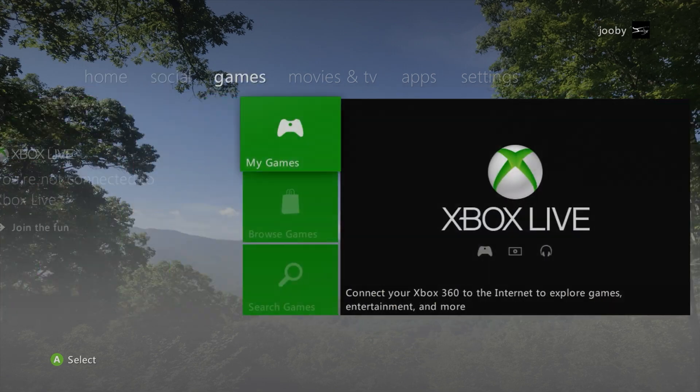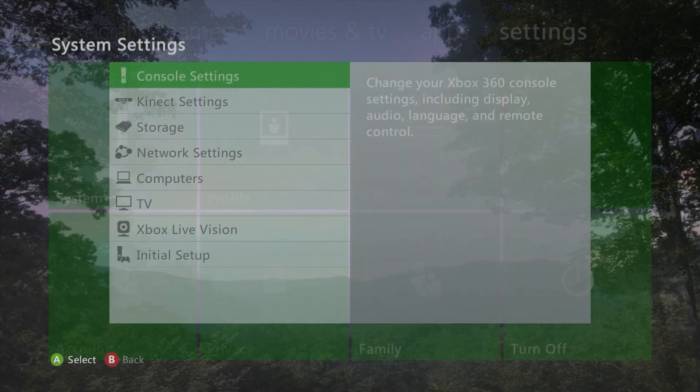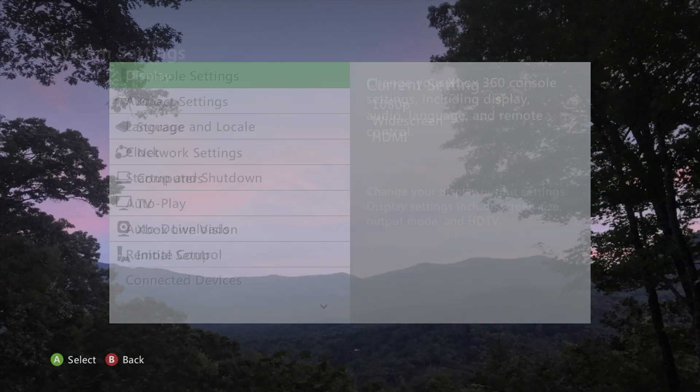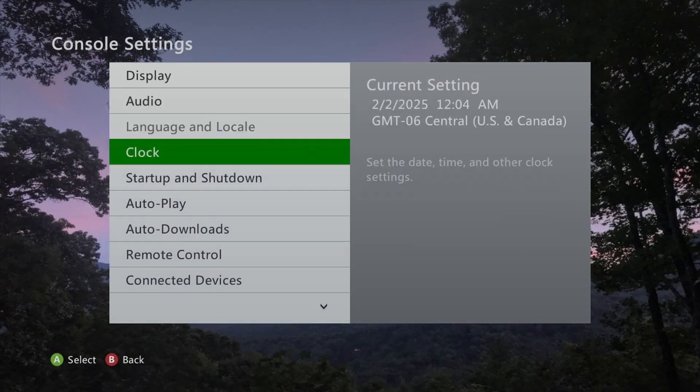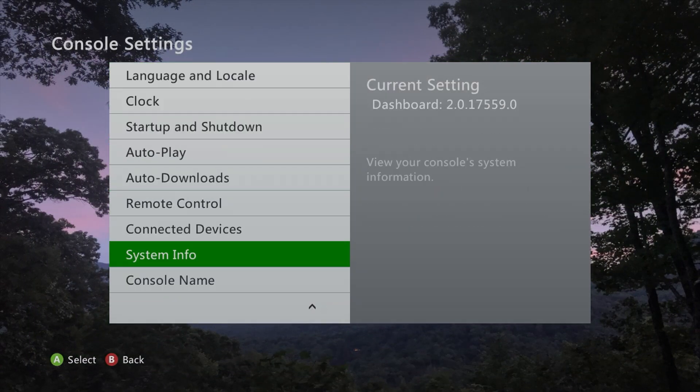First thing you want to do is make sure that you are on dashboard version 17.559. That is the latest dashboard as of the date I am recording this video.